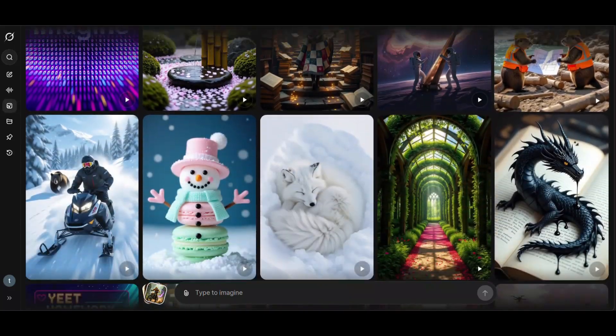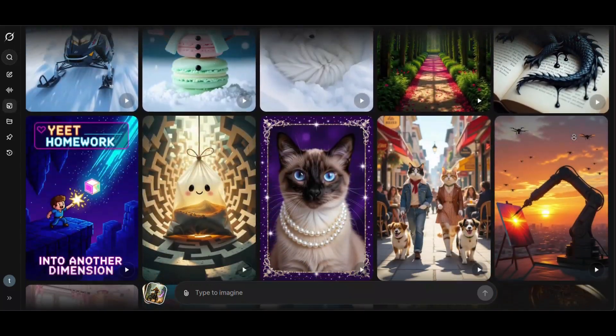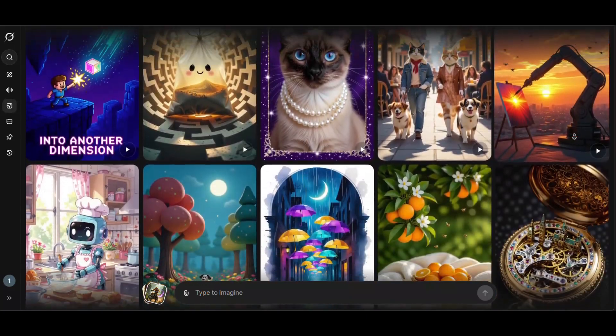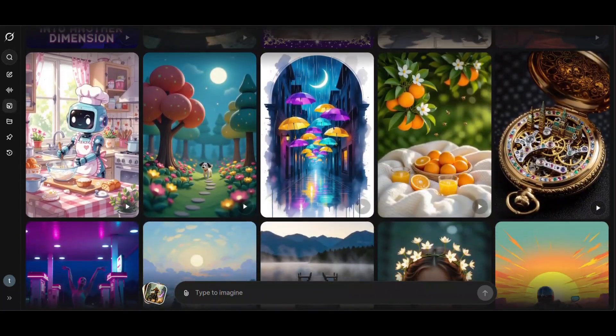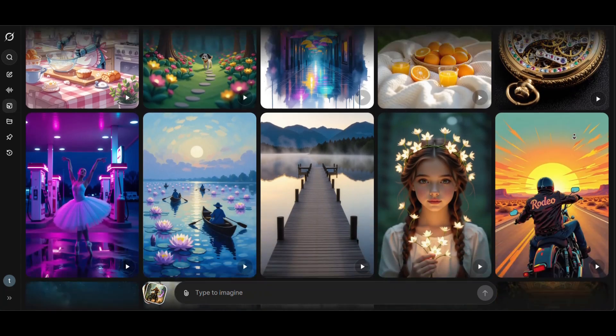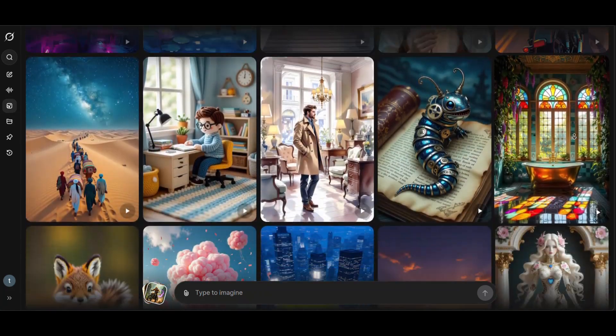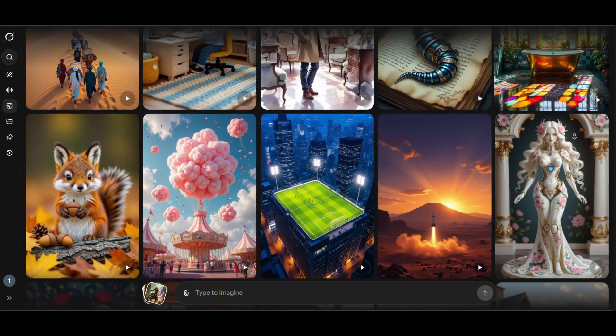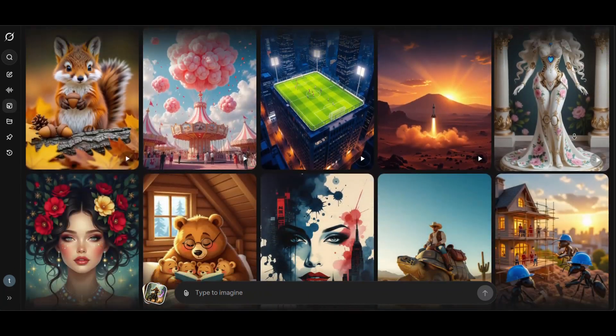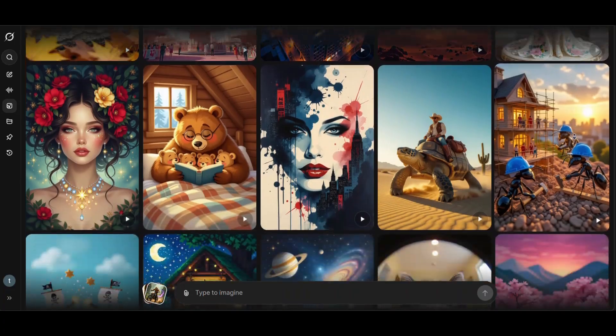What if I told you there's an AI that creates cinematic videos from any image, with sound effects and zero watermarks? Watch this!